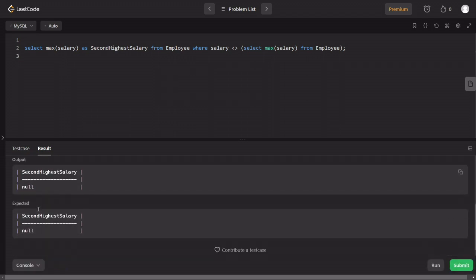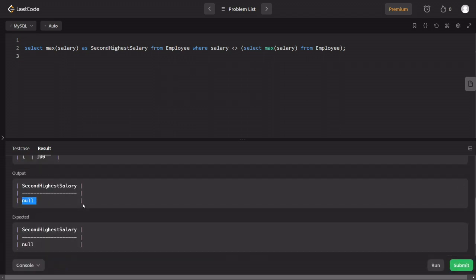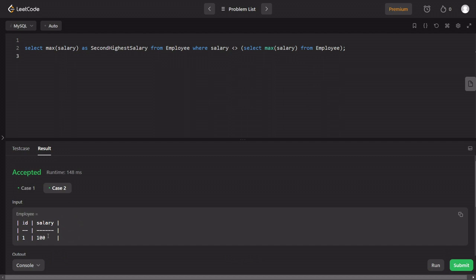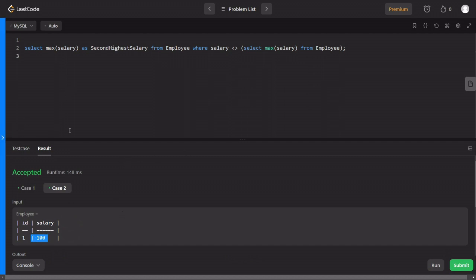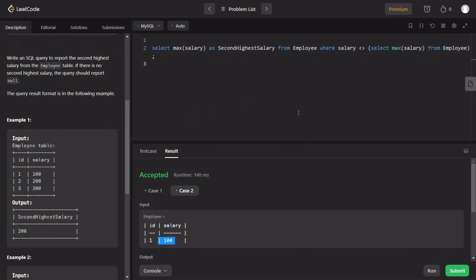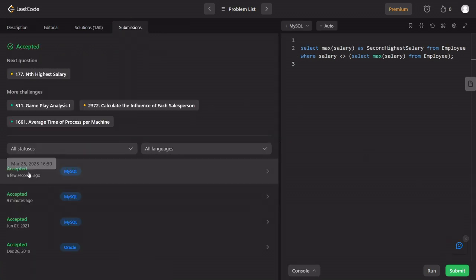Now let's run the test cases. Case 2 is null and the first case gives 100. So the second maximum is correctly returned. Hopefully it will run and we will accept the solution.